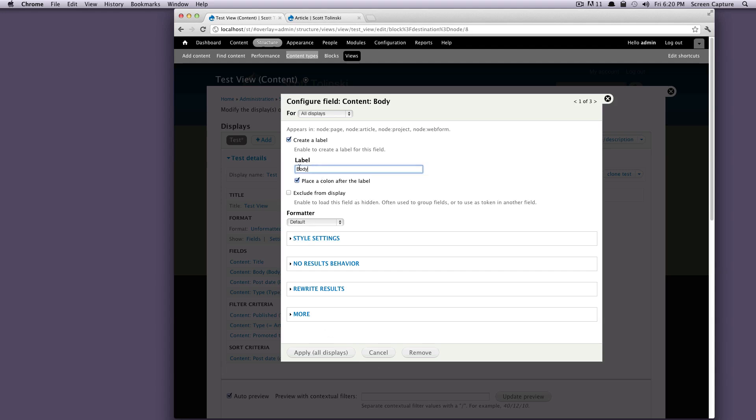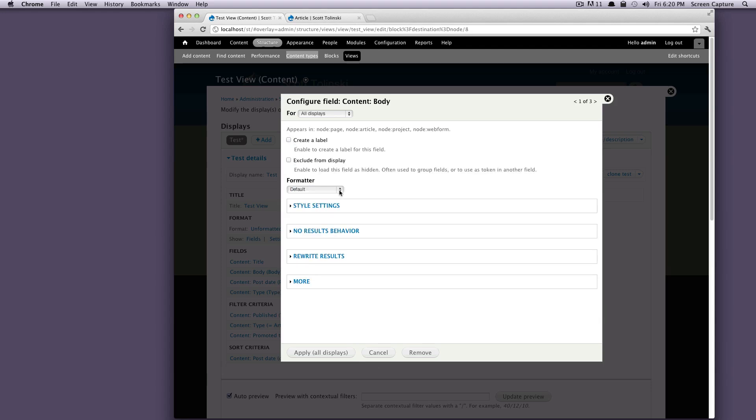So we don't want a label. Let's click out of that. I actually don't know. I don't even use label that often. I don't know why that's selected by default. But it is. So that's one of those things you just got to live with with Drupal.